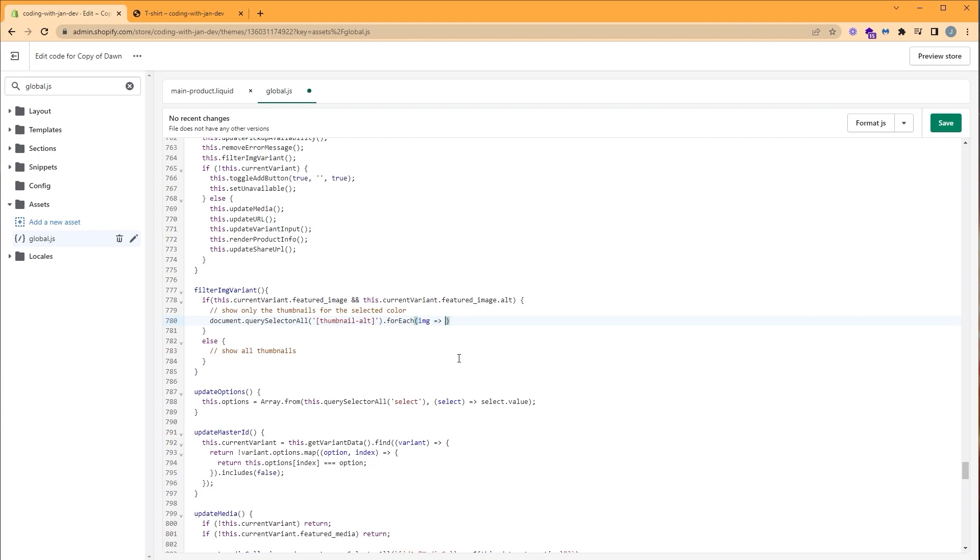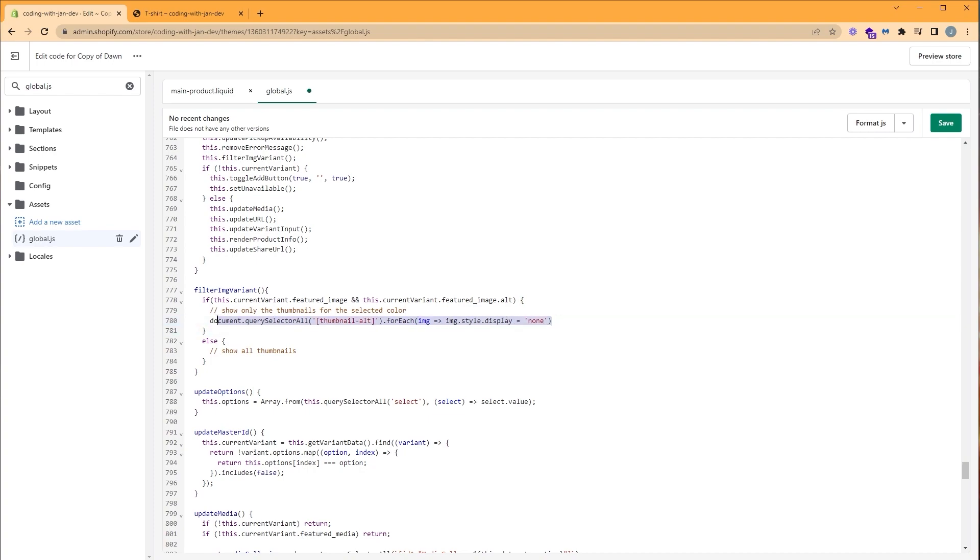It takes the callback function image, which is applied to each image inside this array. So let's write our inline function. And for each image inside this array, we're going to access the style property. Inside of that, we have our display property. Since we use the query selector, we have access to these objects. So let's display our property to none. This line just hides the thumbnails.